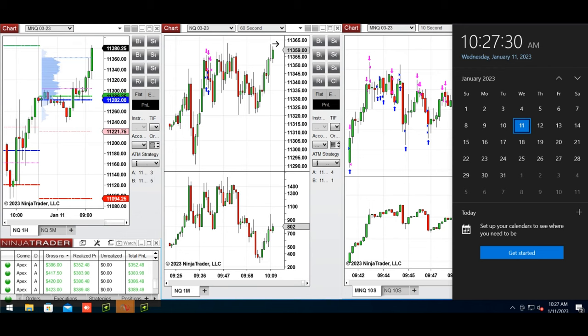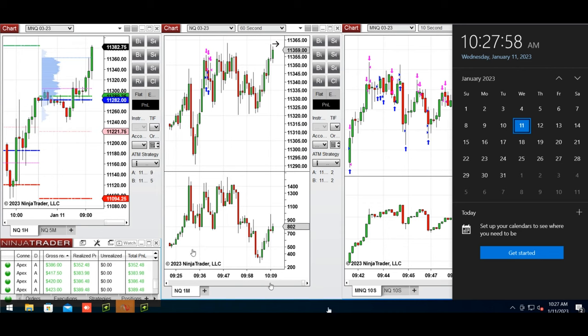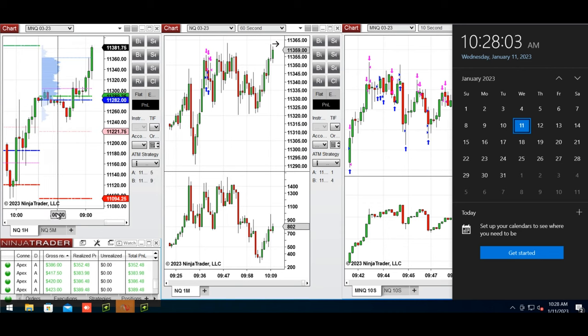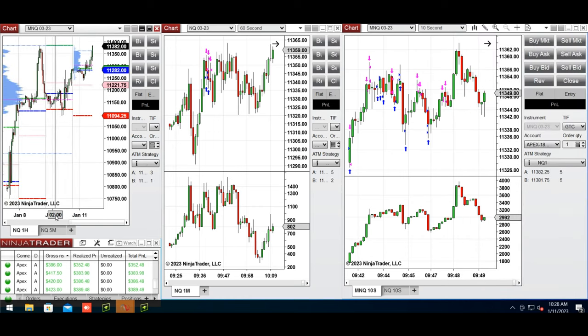I'd like to share with you a few trades that I have taken on Wednesday, January 11th, 2023, using Nasdaq derivatives futures. As you see the market, the macro chart is showing here that the market is in bullish trend.